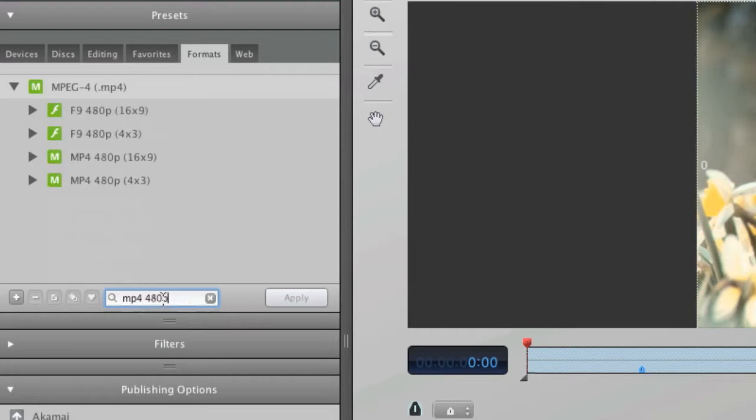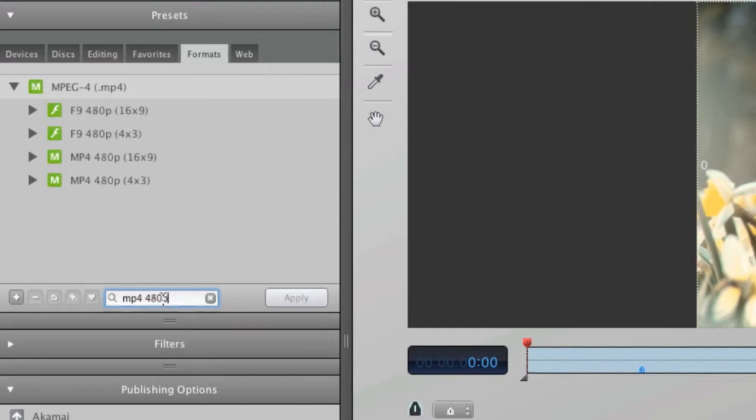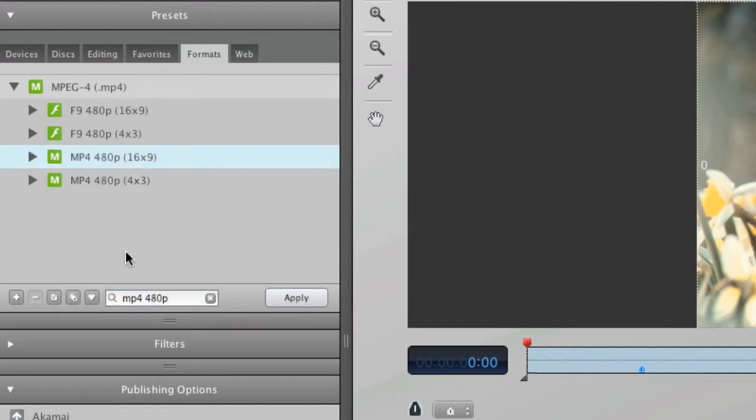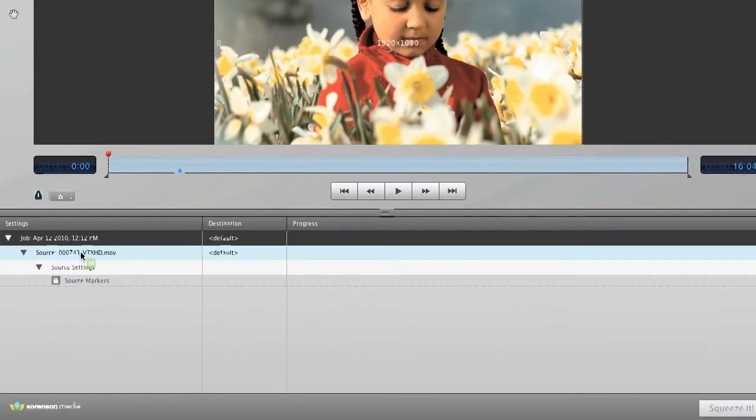This MPEG-4 preset will produce 480p video. In other words, 640x480 video for standard definition, or 854x480 for HD video. This is a great preset for delivering web HD video. I can apply this preset by dragging and dropping it onto my video or simply clicking Apply.